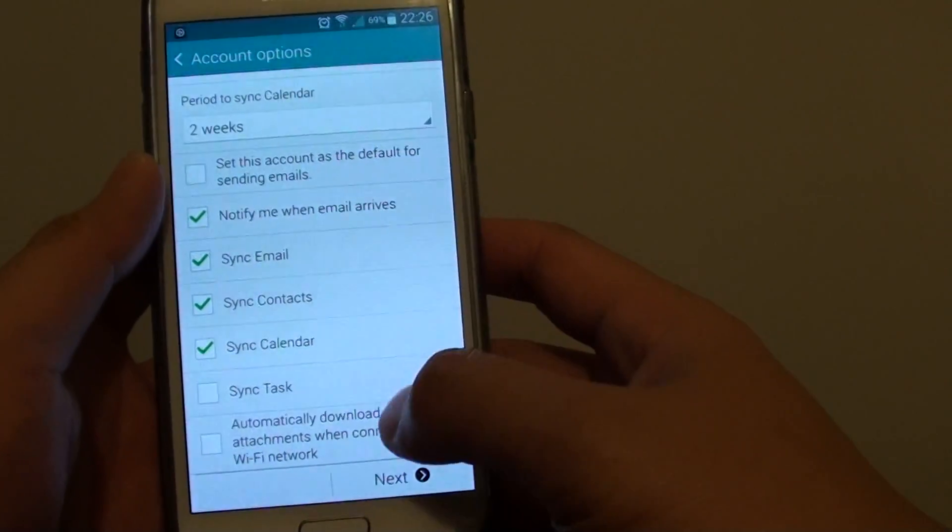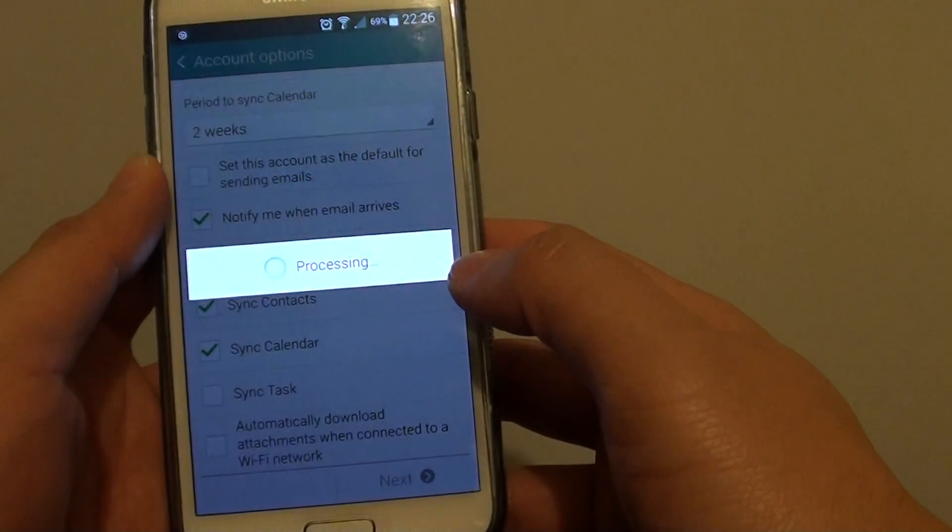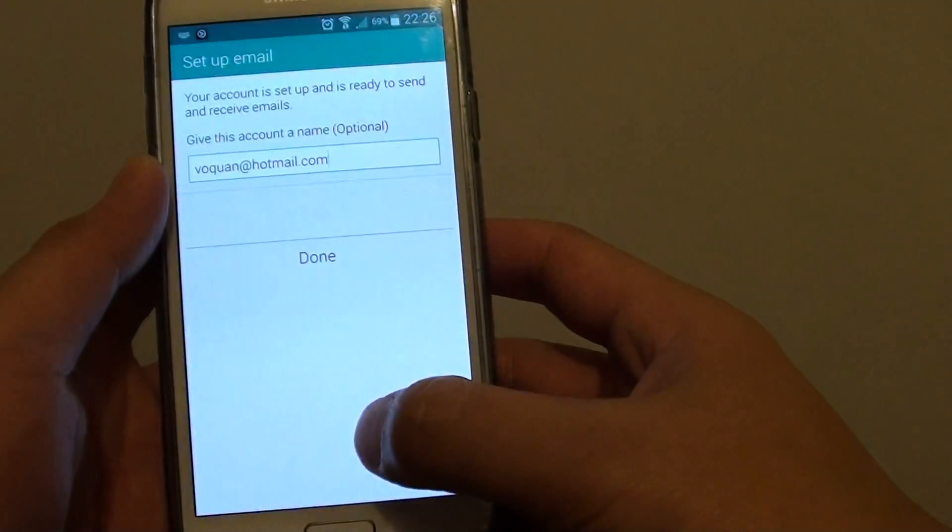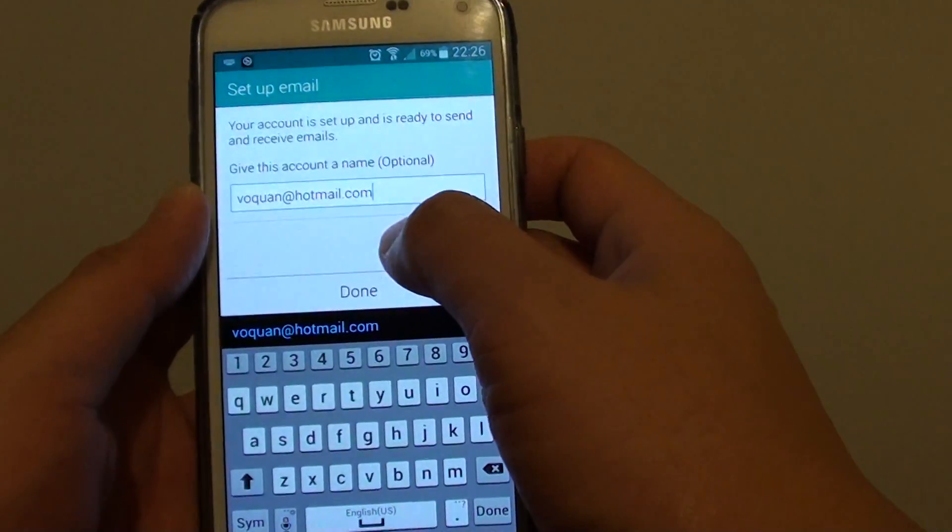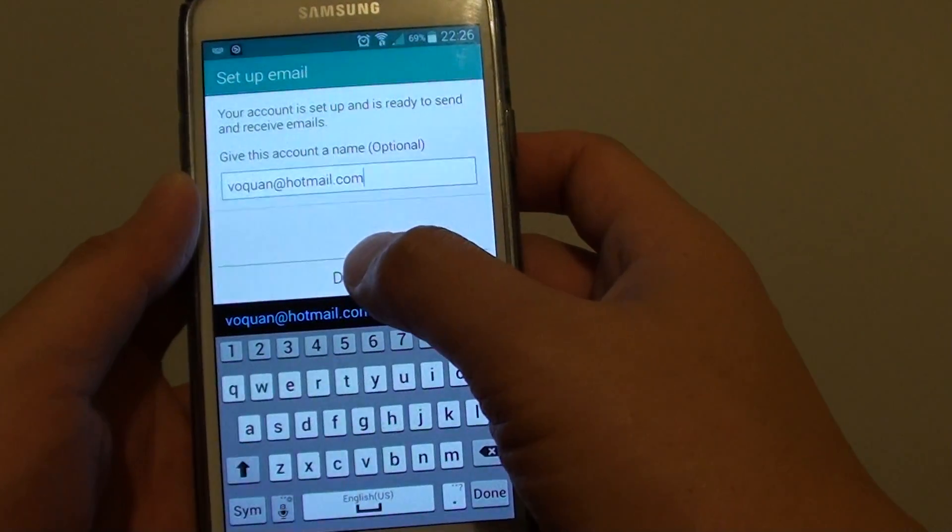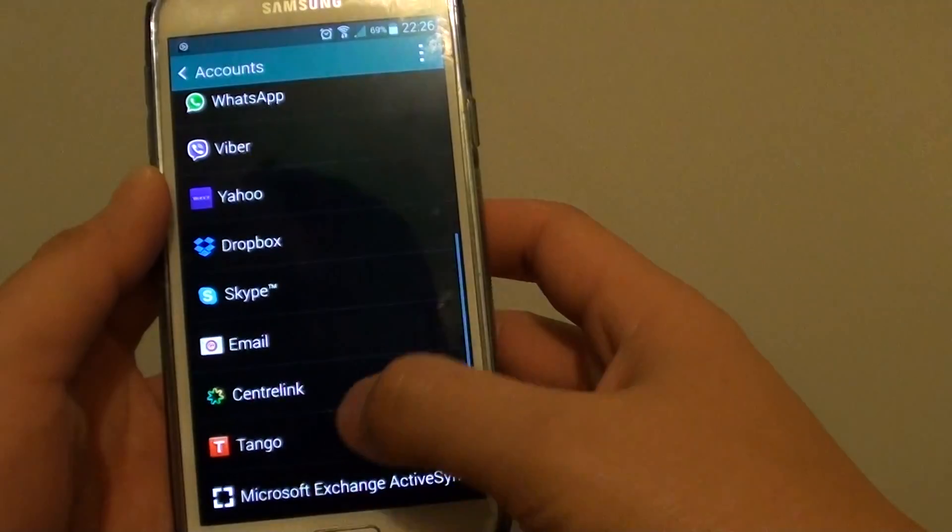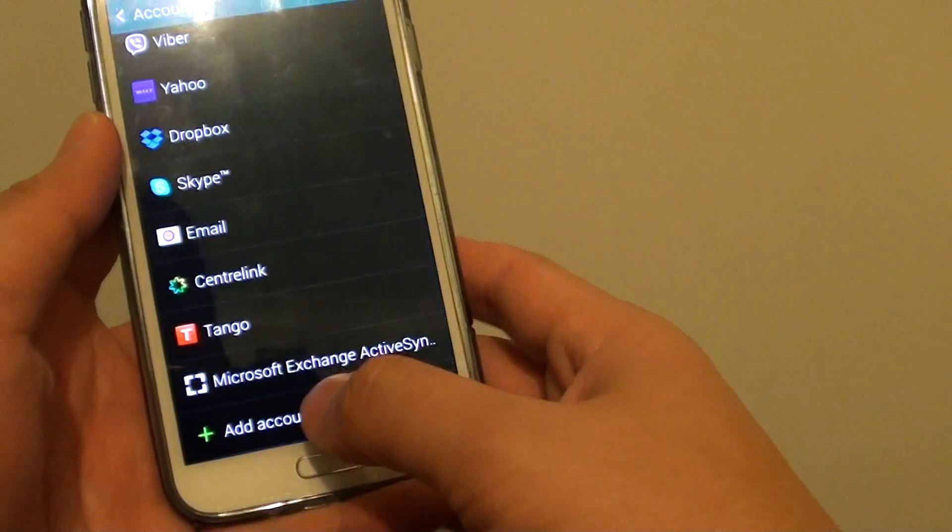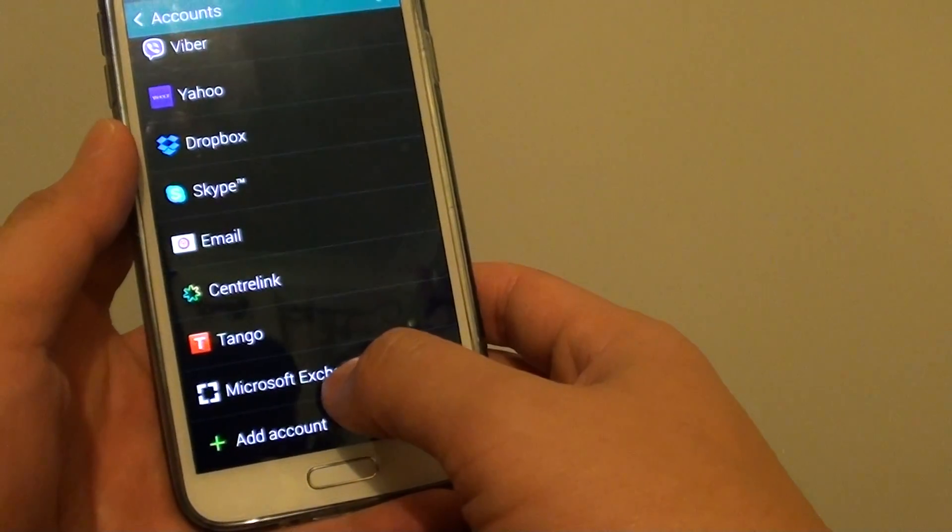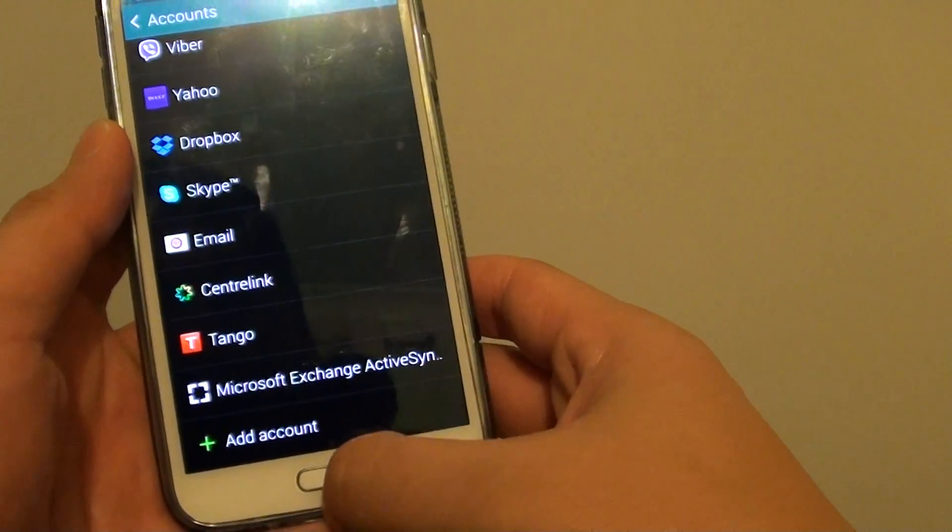Once you're happy with the settings, just tap on next. Give this account a name or you can just use the default email address. Tap on done. And that's it, now you have successfully added or created one Microsoft Outlook Exchange account.